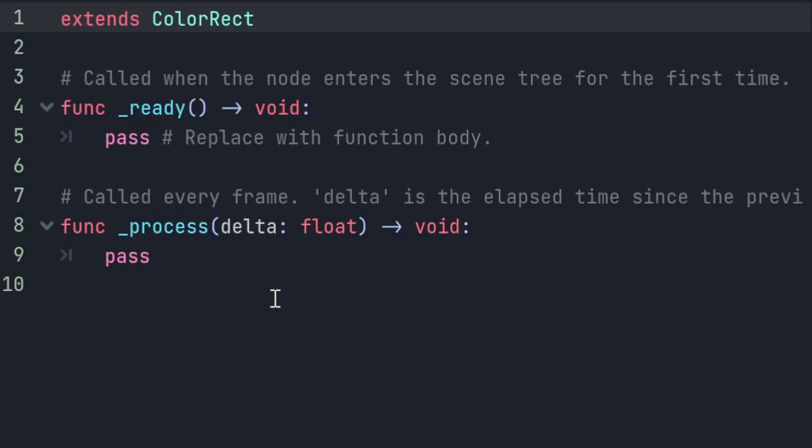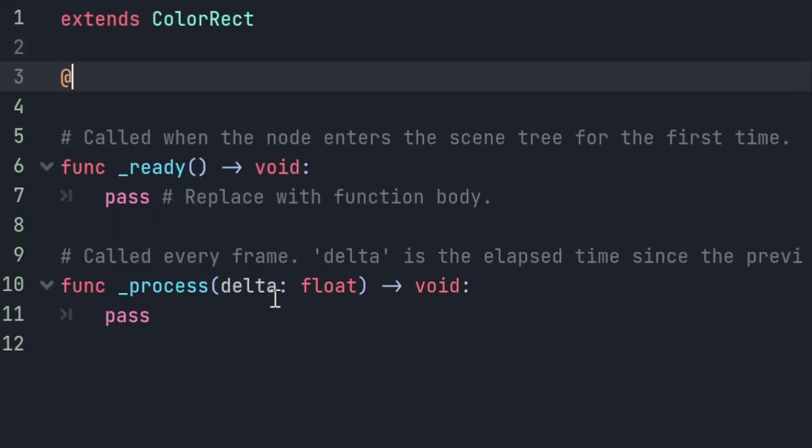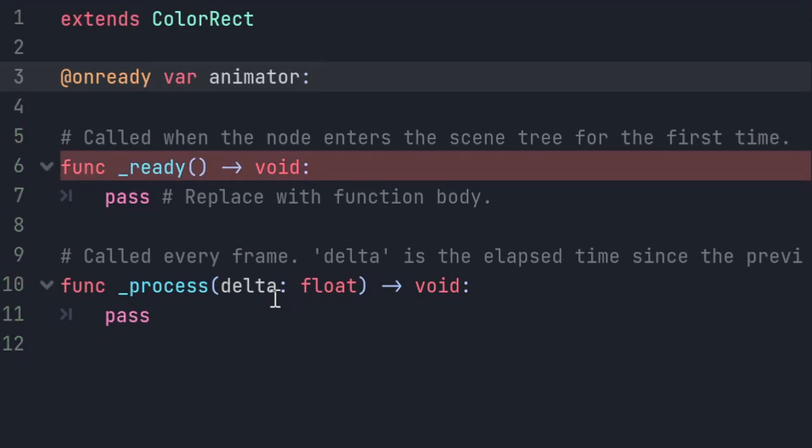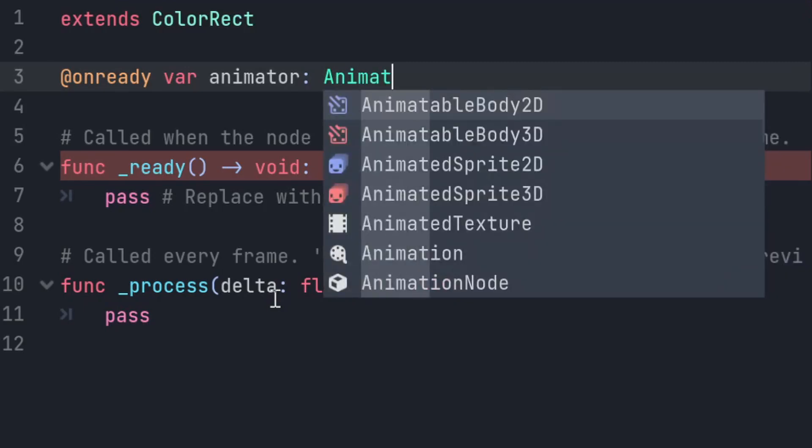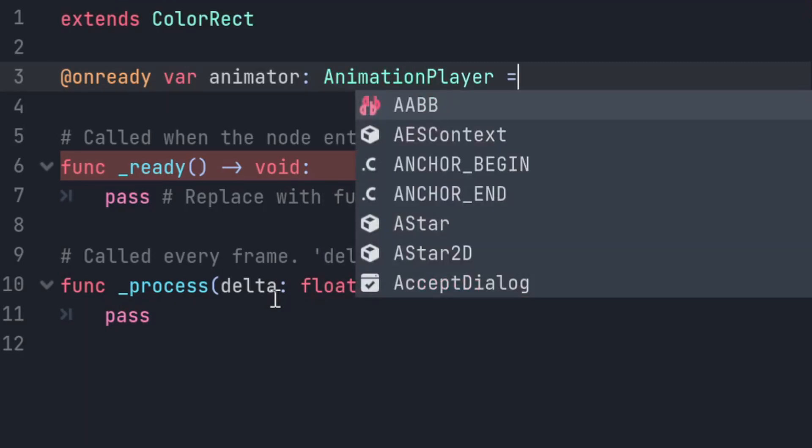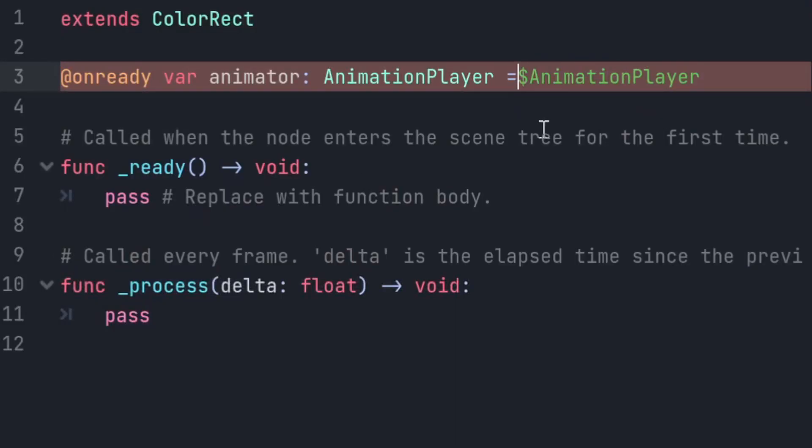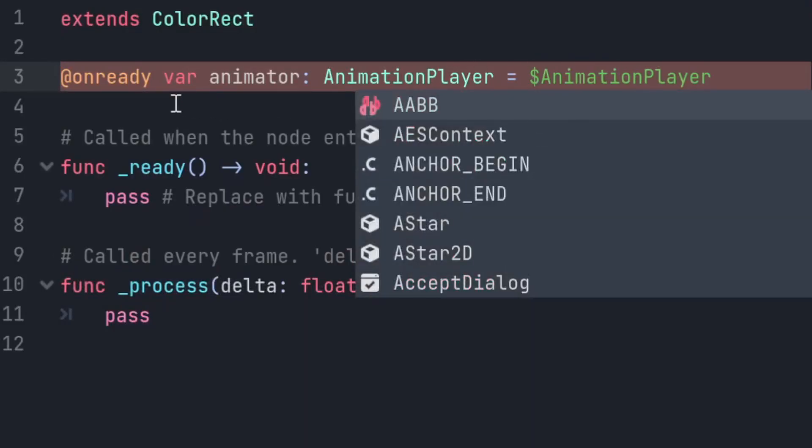When we're accessing those, we're going to need to use the new @onready decorator, as opposed to just onready. If we go @onready, var animator, or whatever you want your variable to be called. We use a colon, we can set a data type, but that isn't necessary, but it does improve performance, so it's a worthwhile habit. We set the type of the animator to be an animation player. Equals dollar the path to it. So the only fundamental difference from Godot 3 here is the at-before-onready.